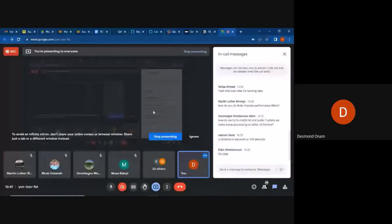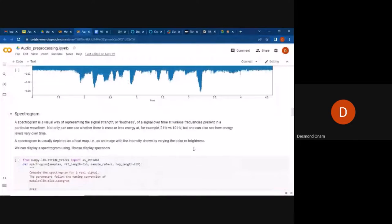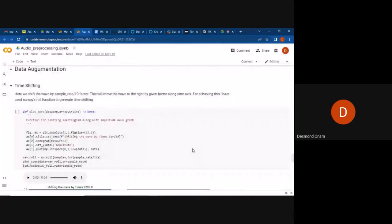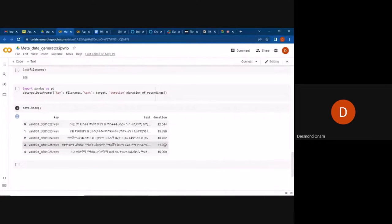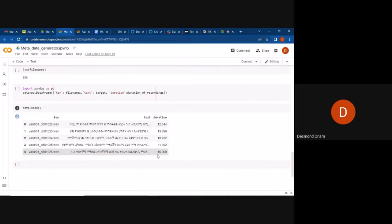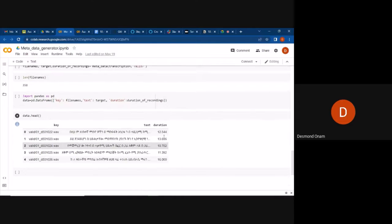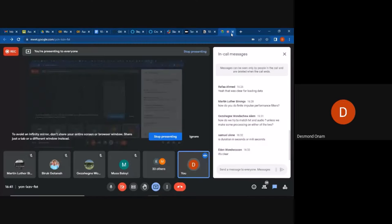Samuel is asking about the time column in the data — whether the duration is in seconds or milliseconds. The duration is in seconds.